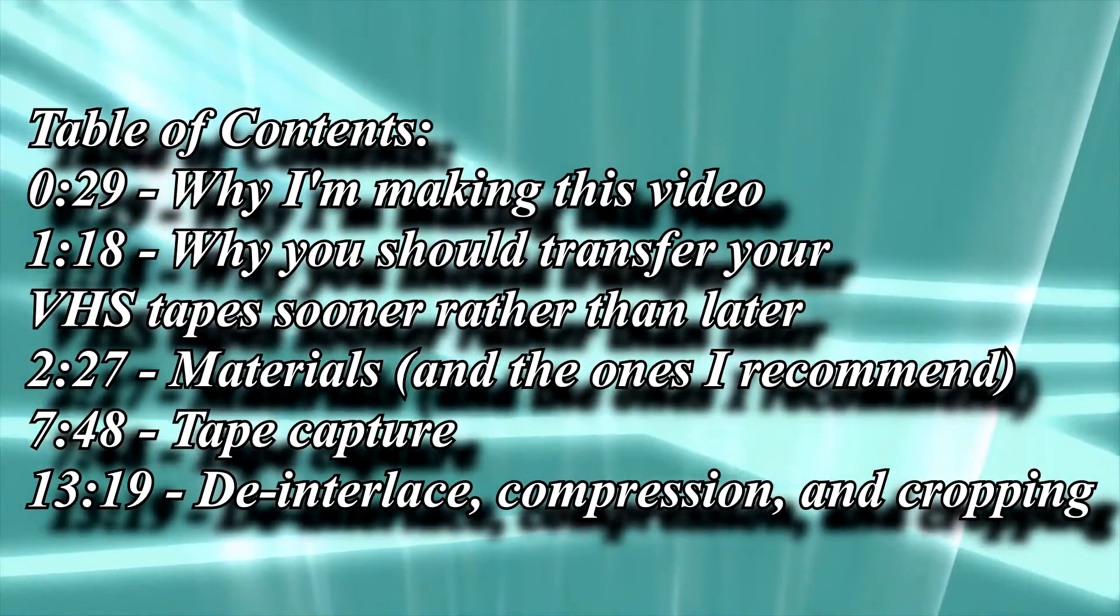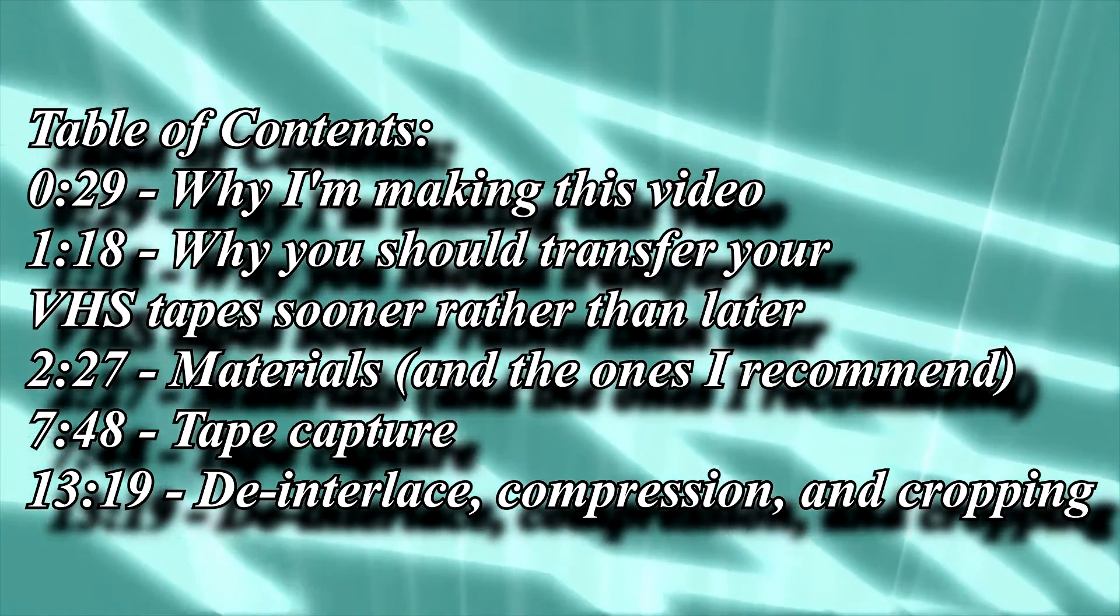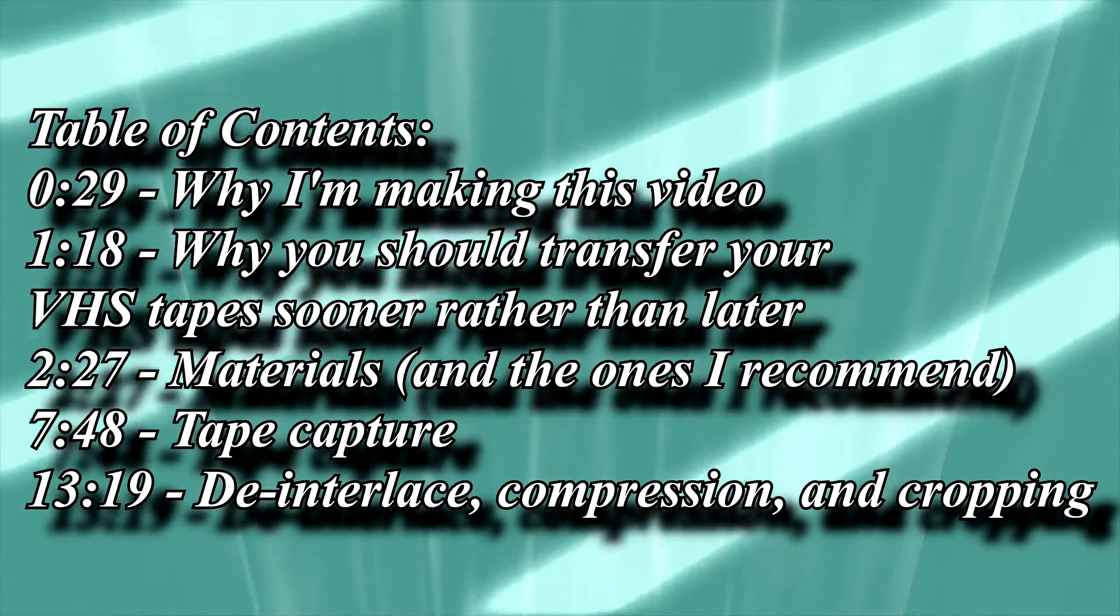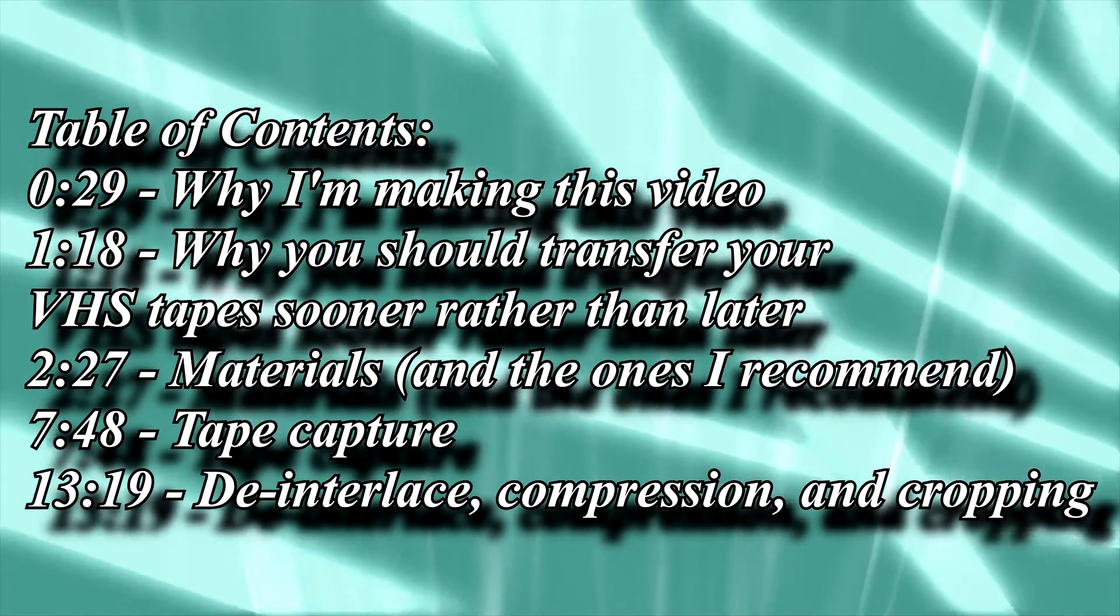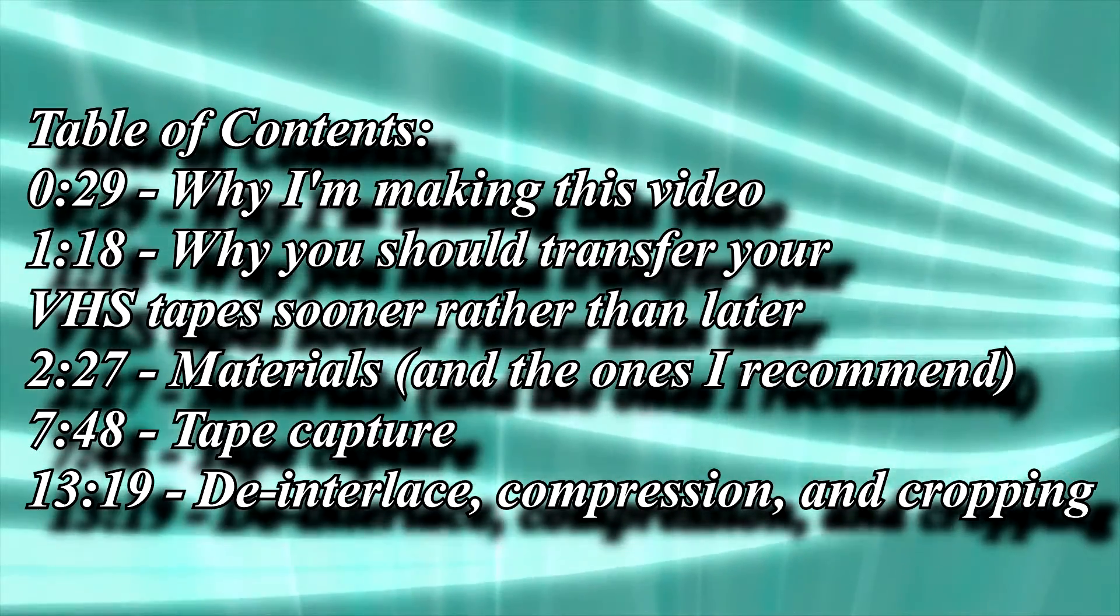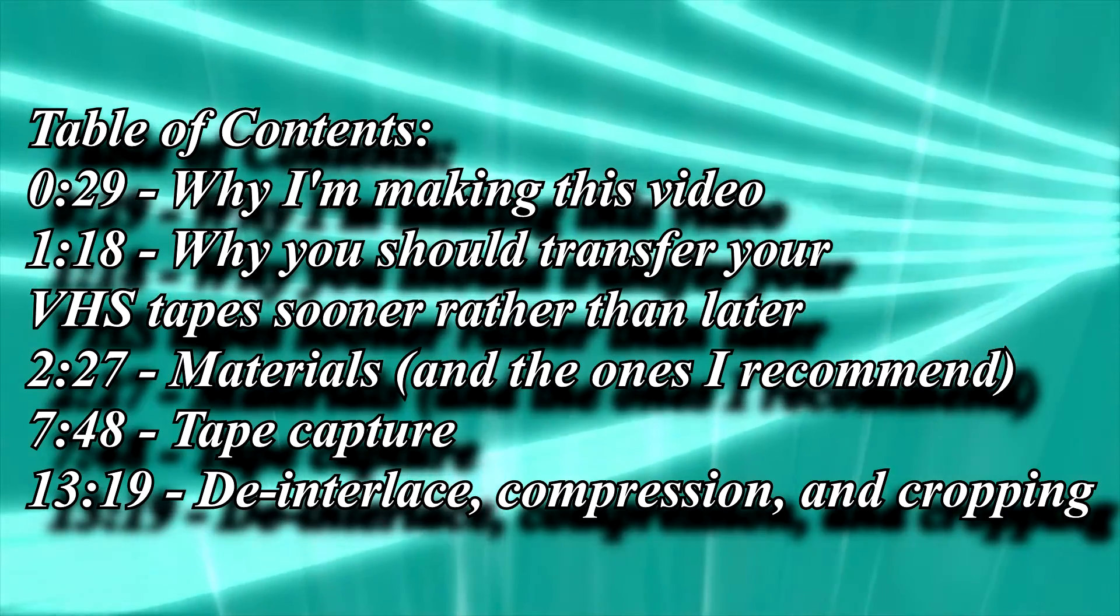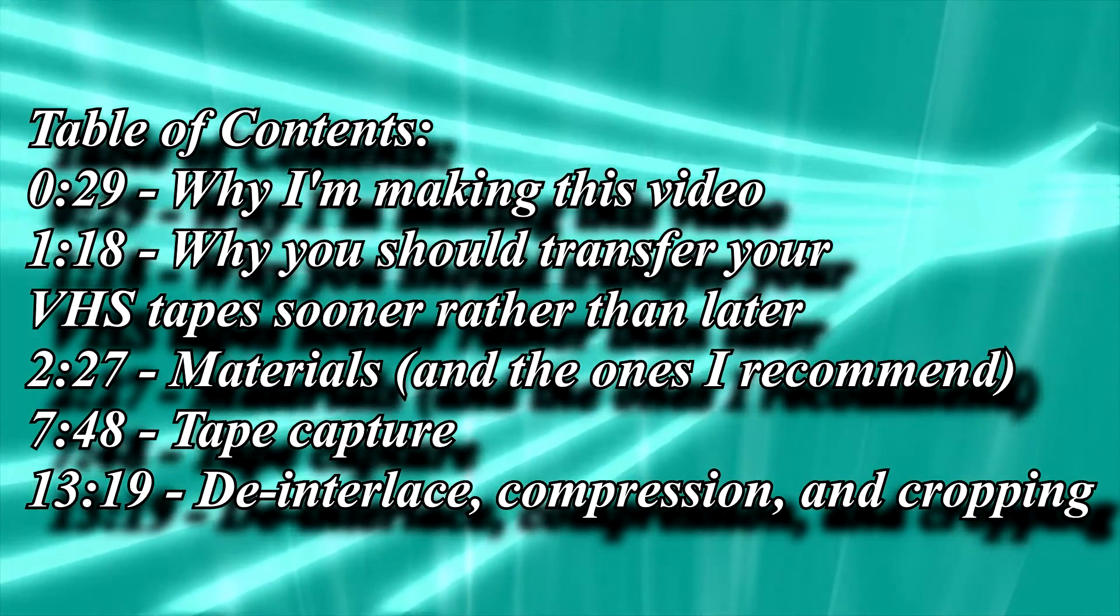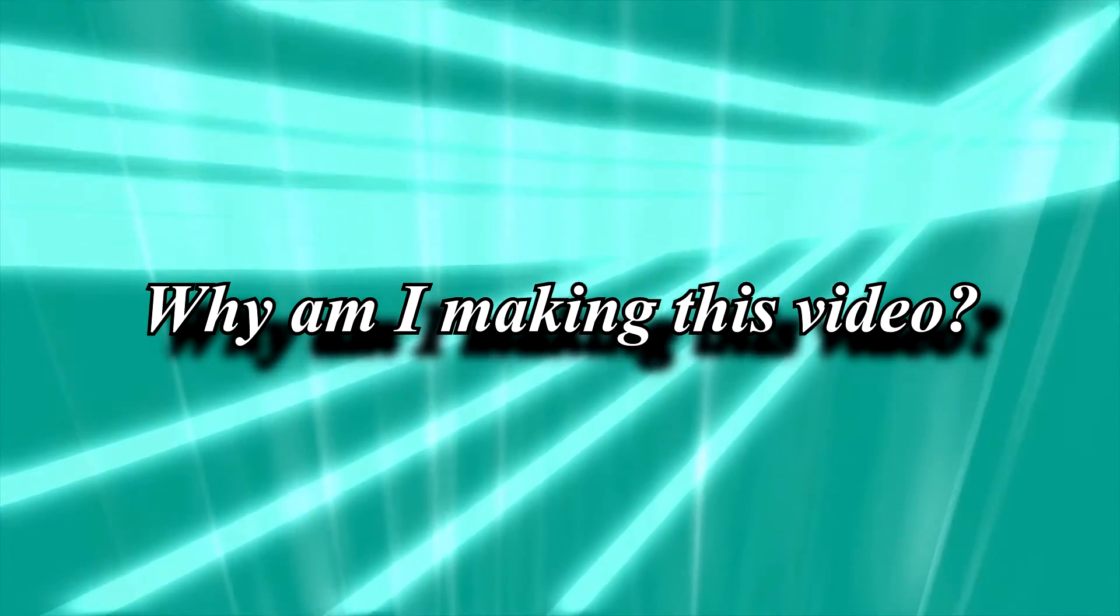Now then, this guide will show you the best way to reasonably transfer your VHS tapes. I'll explain why you should be transferring these tapes if you haven't done so, but again, if you want to skip to the part where I tell you what to do, I'll be leaving a timecode here.